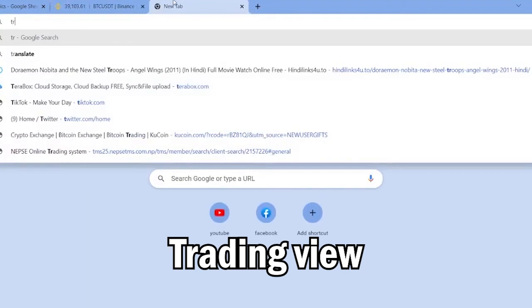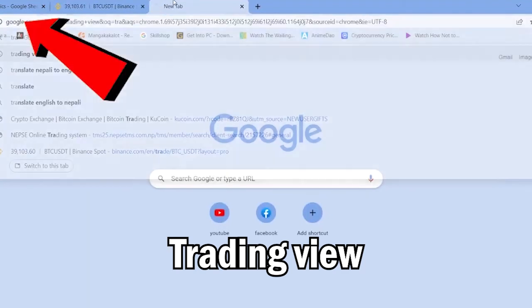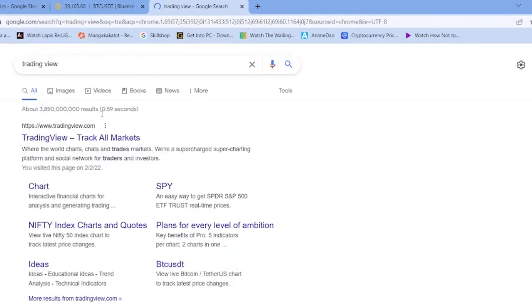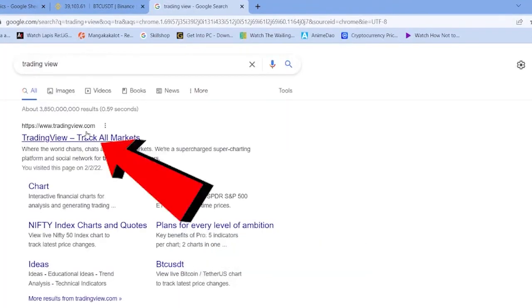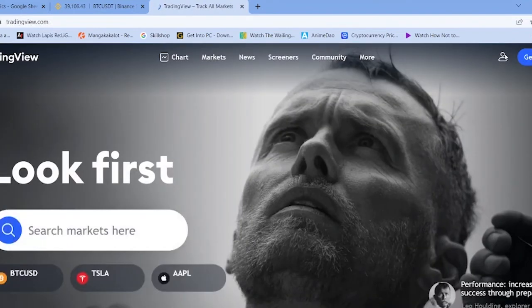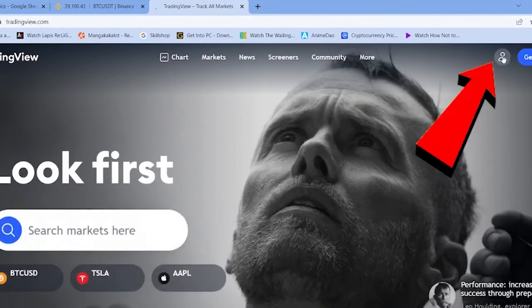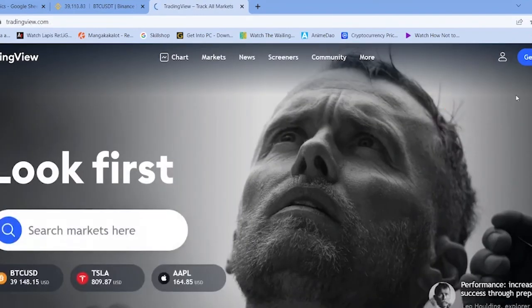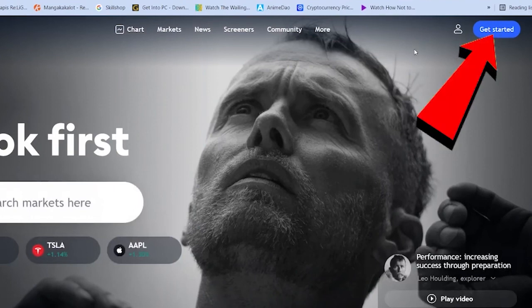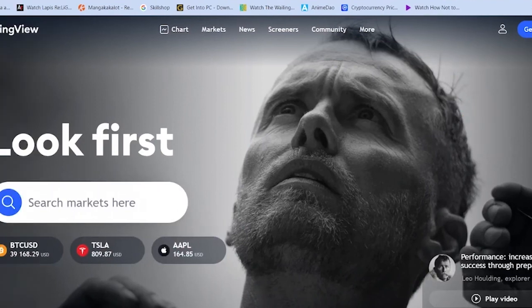And if you don't see the chart over here, you just want to search in Google Trading View. Once you search for Trading View, click on Trading View Track All Markets. Once you click on it, you can click on this icon and log in into your account or you can click on Get Started and create yourself a Trading View account.